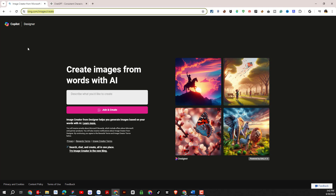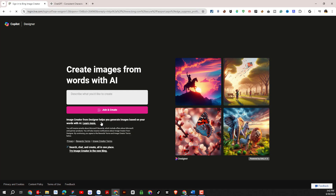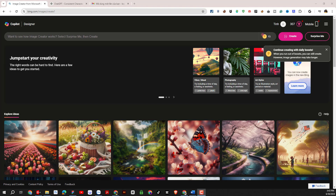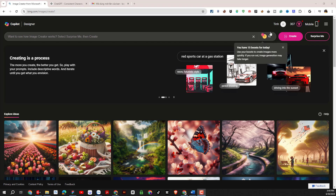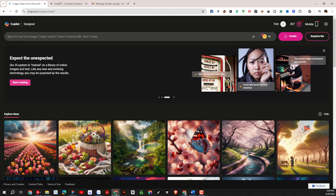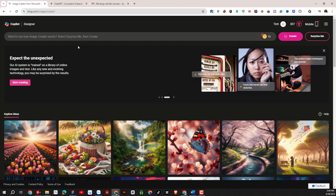First, you will access www.bing.com/images/create. Then after we access it, select 'Join and Create' to log into our Microsoft account. You can choose between a personal or business account. With each free account, we will get 15 credits per day to create photos. This is the image creation interface of the Bing AI Images Create platform, which also allows us to enter command prompts as required to create images.